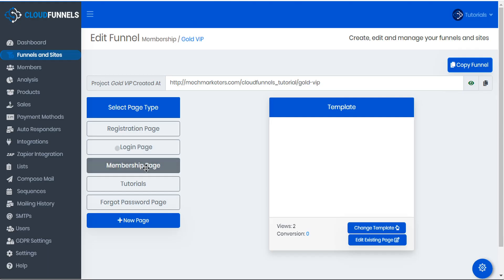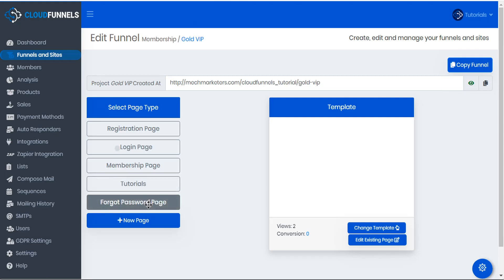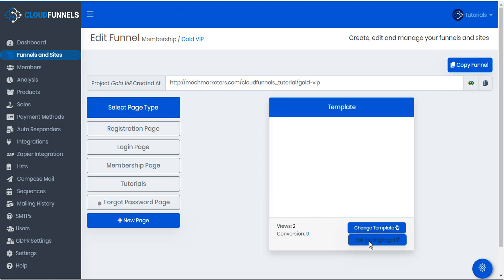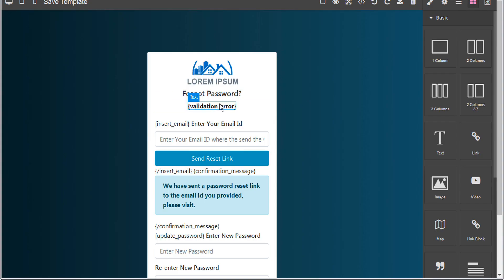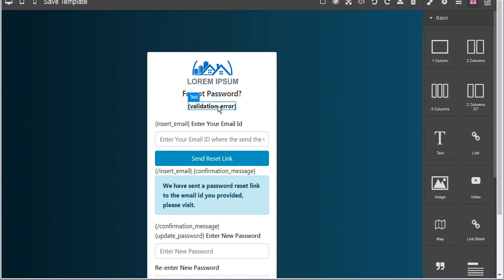Let's jump ahead to the forgot password page and open it in the page editor. Again here we'll see the validation error shortcode being used, and for any validation errors that occur on the forgot password page they will all be rendered here.